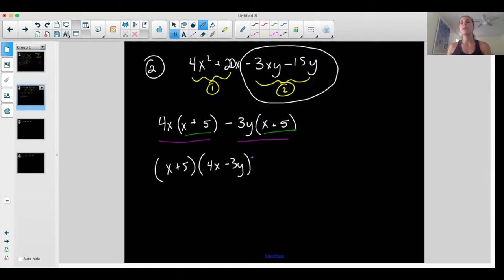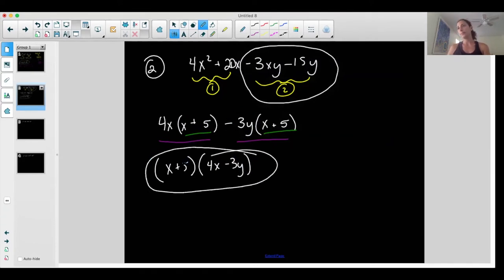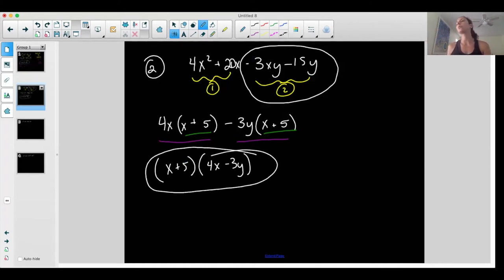Now, the goal was to see if I have a common binomial. Both groups have a common binomial x plus five, which means I can factor out x plus five. Taking it out leaves me with four x from group one and negative three y from group two. And I'm factored by grouping. To check it — multiply it out and see if you have the same thing you started with.